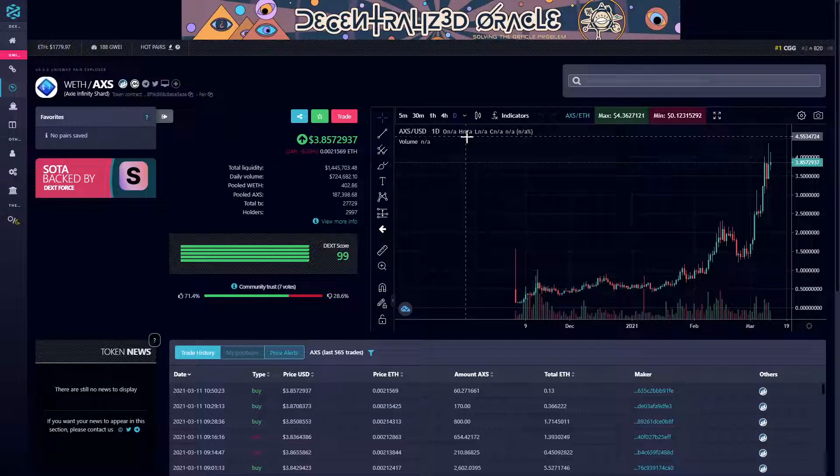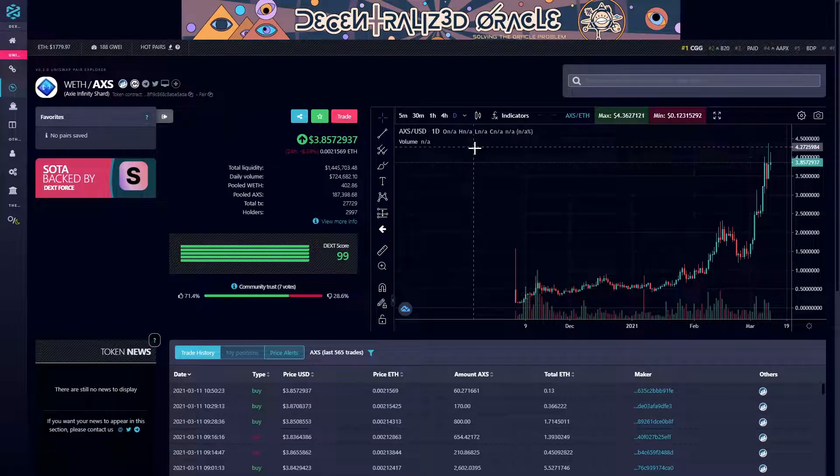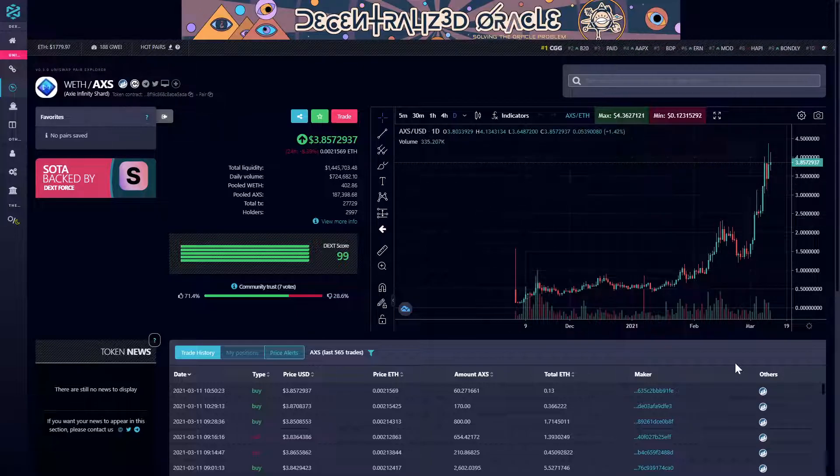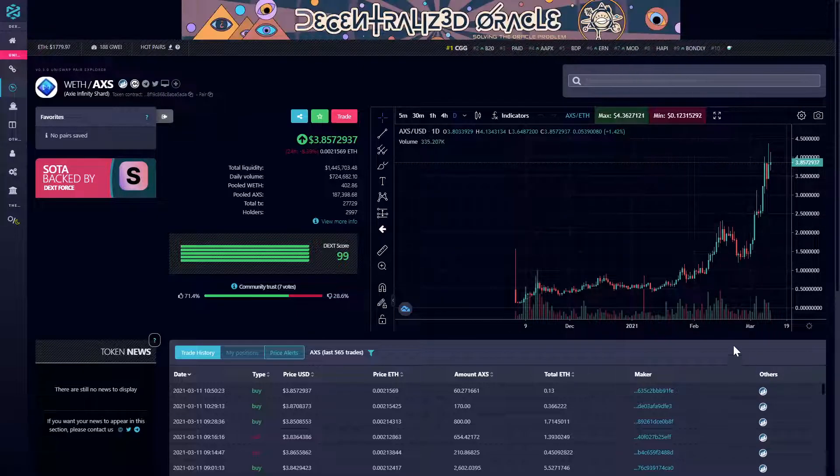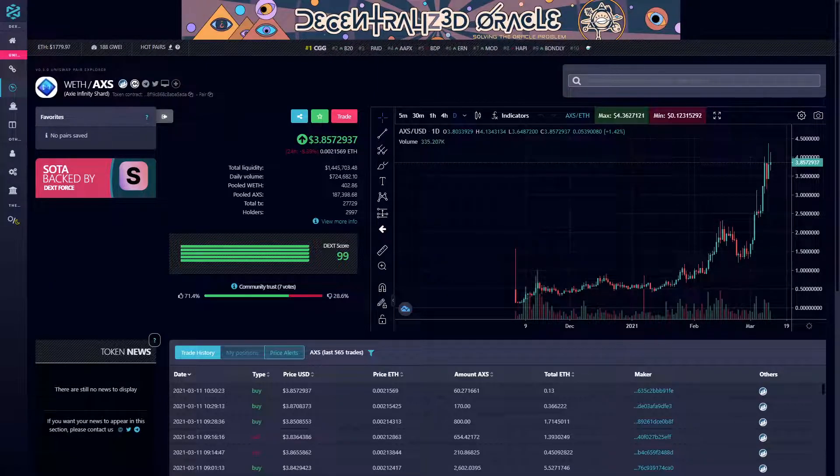So that's it for AXS, the Axie Infinity Shard token. If you found the video informative, please leave a like, subscribe, and comment down below what tokens you would like to see, right here on Two Minute Alts.